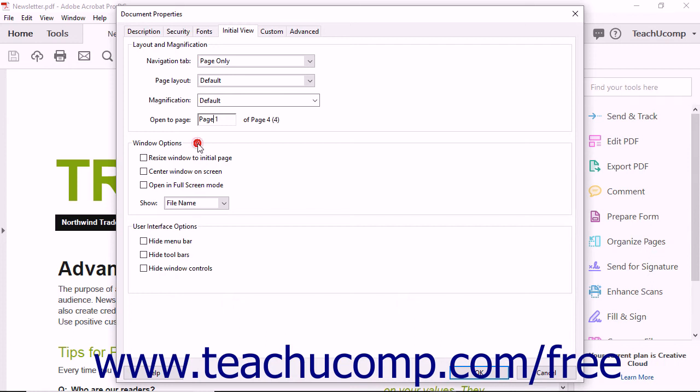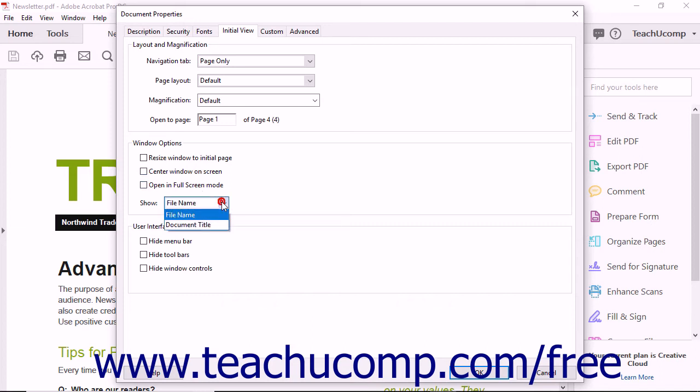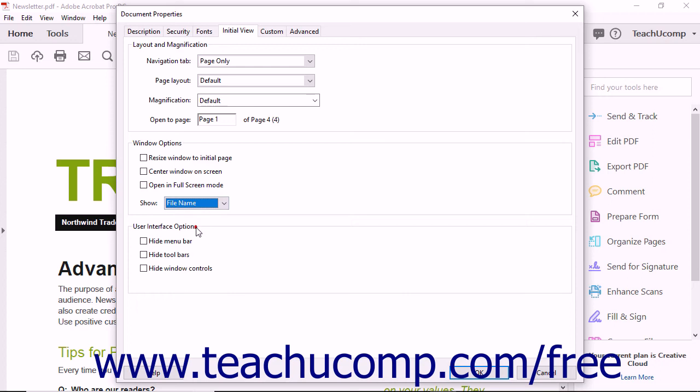In the Windows Options section, you can select options that will resize the user's window to fit the initial page opened, center the window on the screen, and open in full-screen mode. You can also use the Show drop-down to determine whether the PDF will display its file name or the document's title in the title bar.